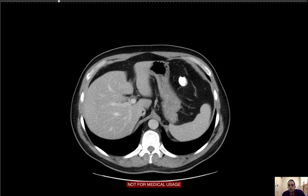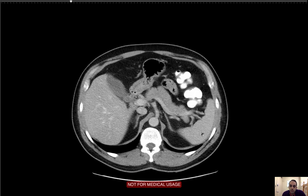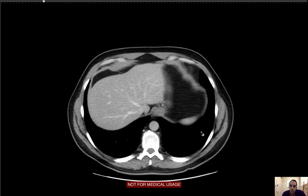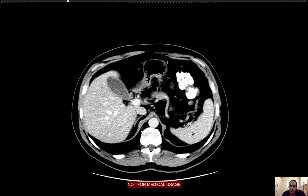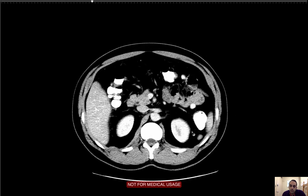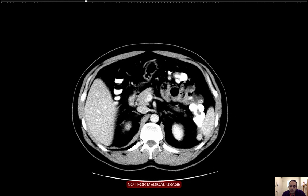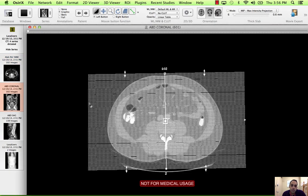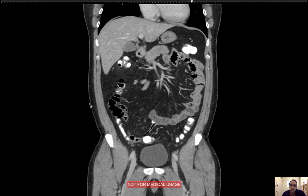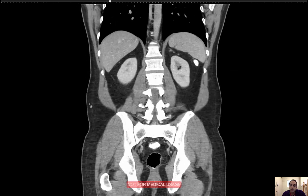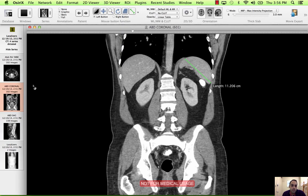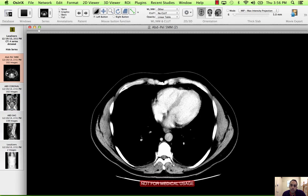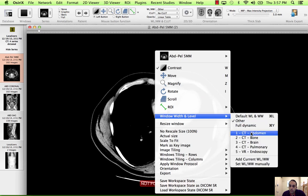Next on the checklist is the spleen. I'm looking for focal lesions and size. I'm going to narrow the windows to increase my sensitivity for focal lesions. I am seeing a small normal finding — a splenule here just in the splenic hilum. I'm going to get a measurement on the spleen to look for splenomegaly, in case the spleen is infiltrated from metastatic disease or otherwise. This is a normal spleen measurement — 11 centimeters. So there's no evidence of splenomegaly, no focal splenic lesions.